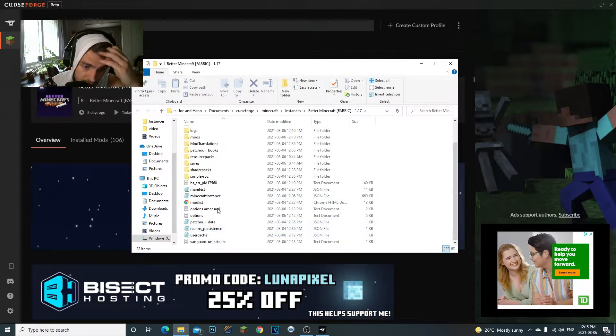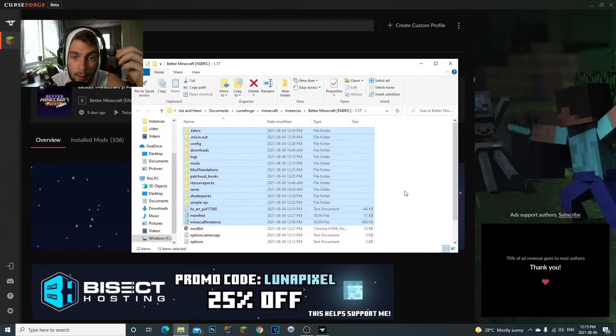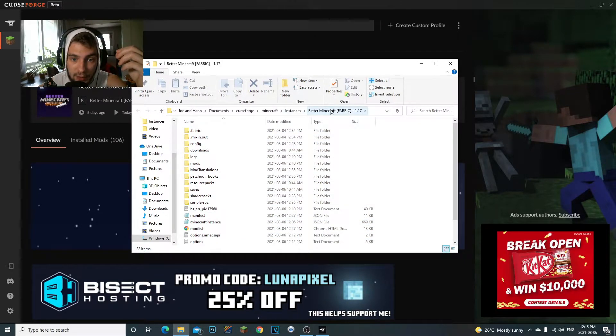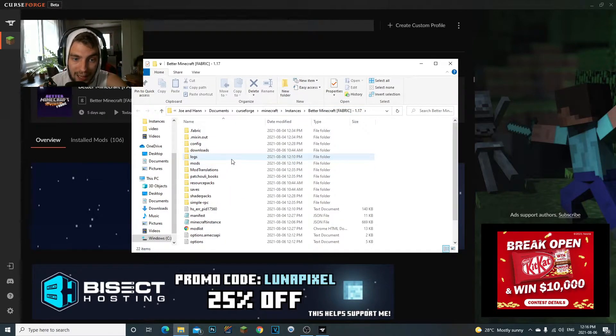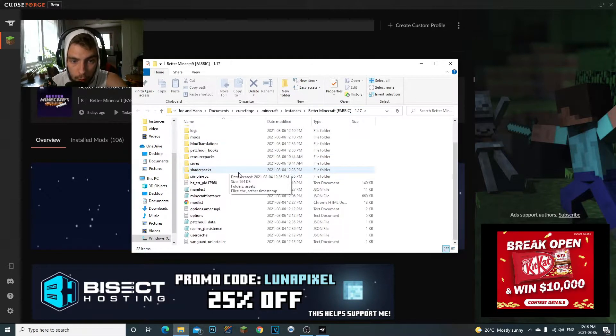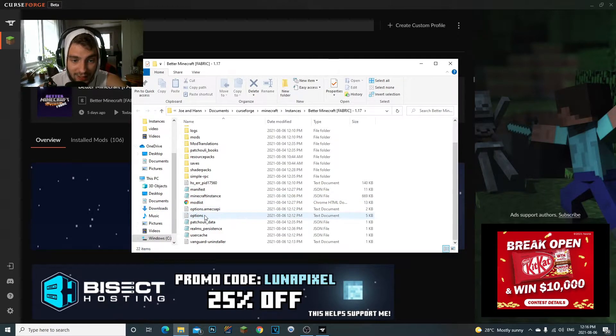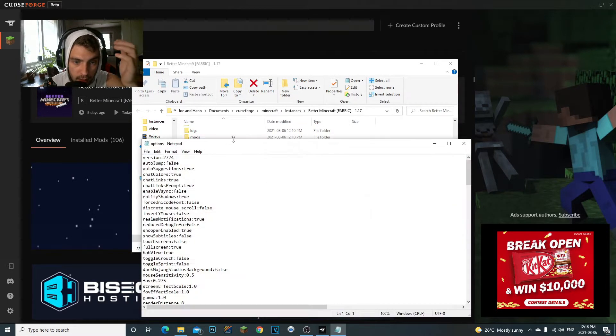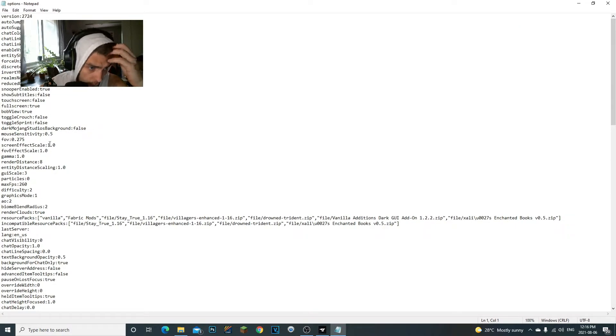Now once that folder is open, what you're going to do—basically what happens now at this point is that this is your modpack. You can see right here, Better Minecraft—this is your actual modpack folder. So what we need to do at this point is find the options file.